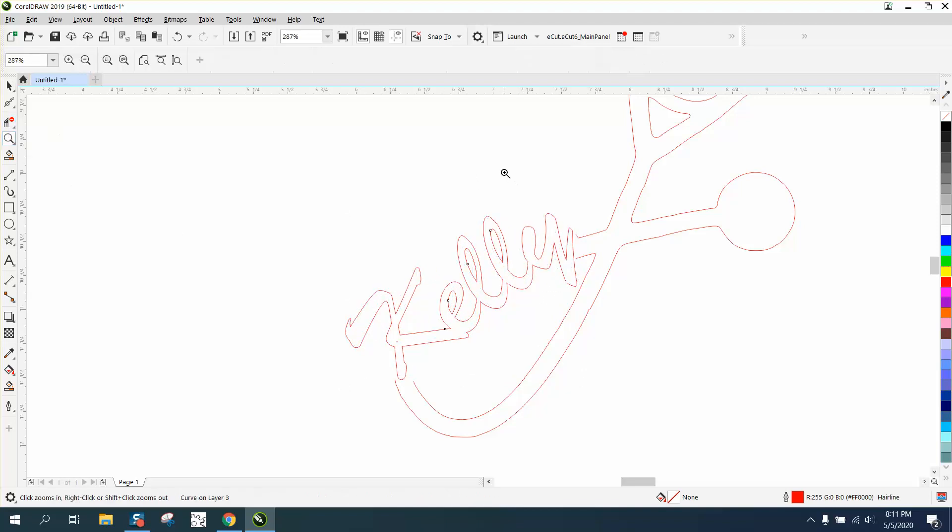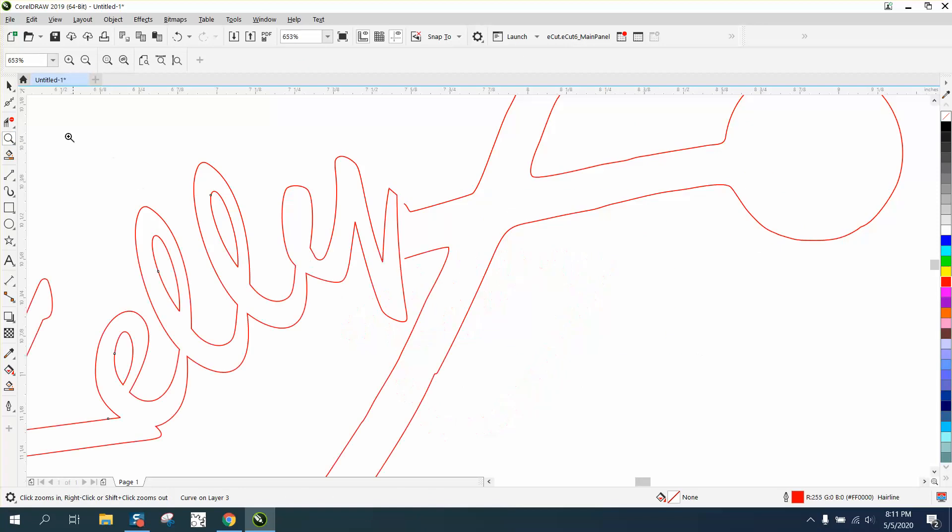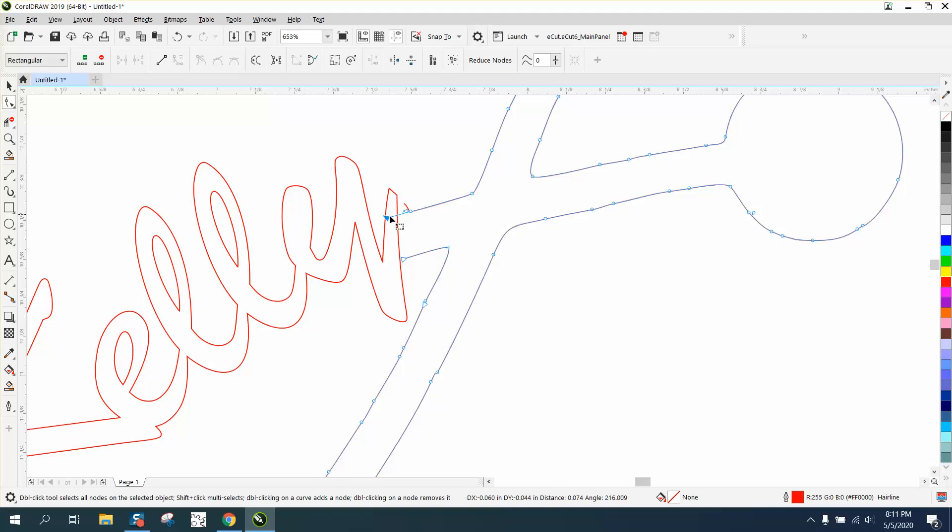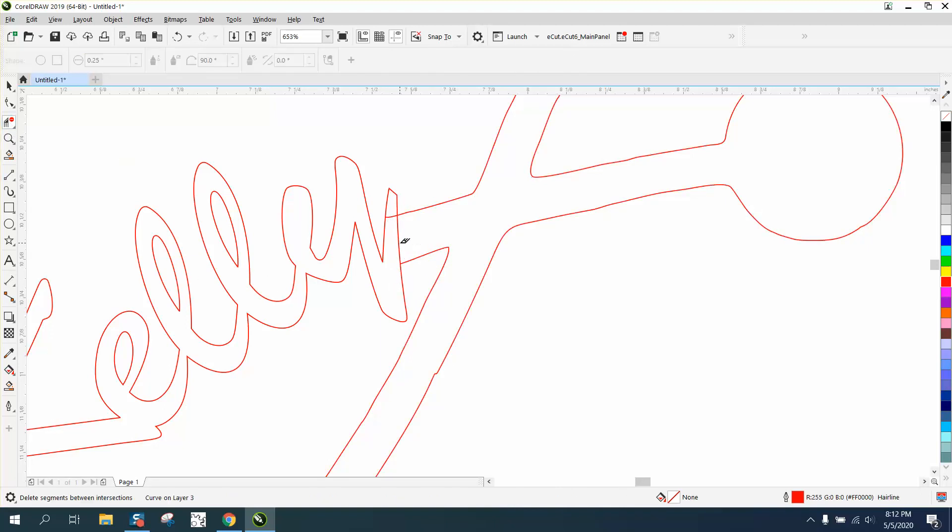And then just very simply take your shape tool and grab that and just put it into the end part or the Y part and just delete it. Now you're going to have that flowing.